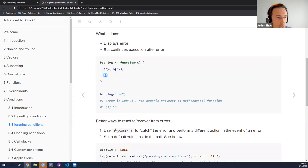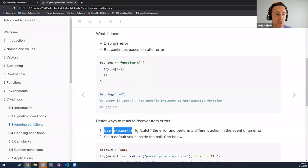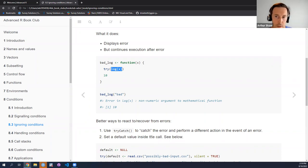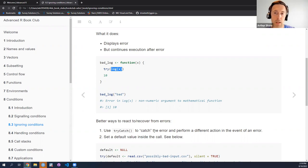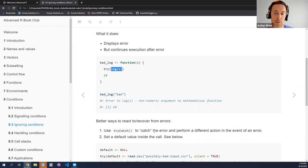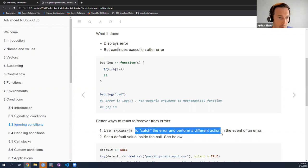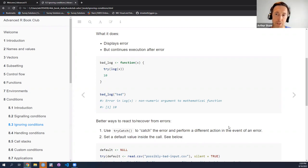Probably in most cases it might be better, instead of just issuing an error message but continuing execution, to try to somehow react to or recover from conditions. One way to do that is to use try catch, which basically tries the code and then catches any condition that's signaled by the code. So if an error arises, it captures the error state and allows you as a developer to say: now that we have a certain condition, how should the function react?